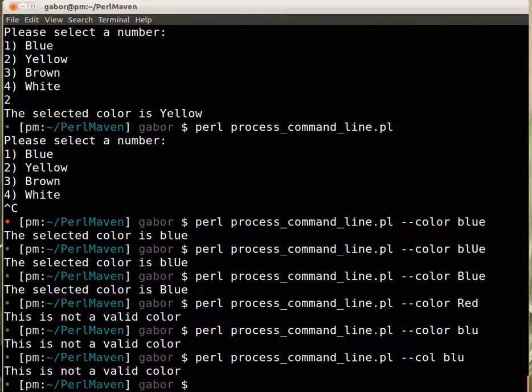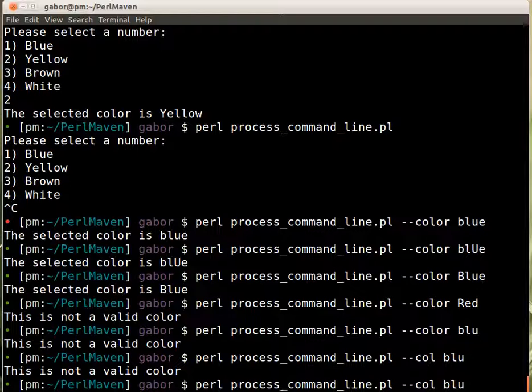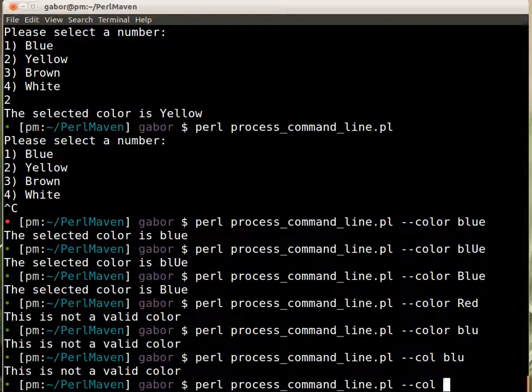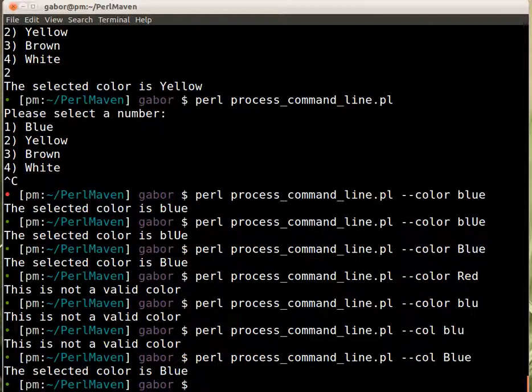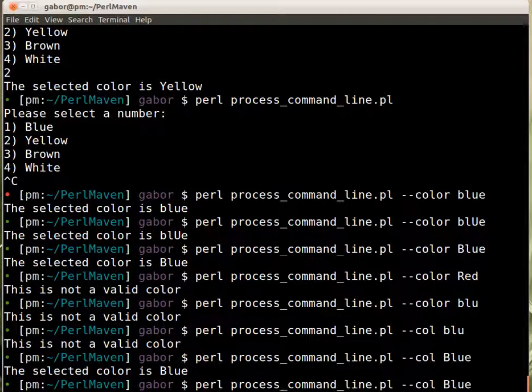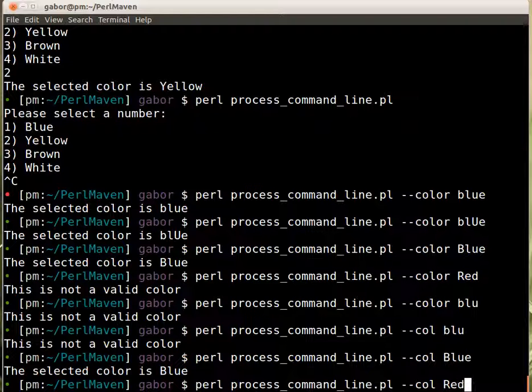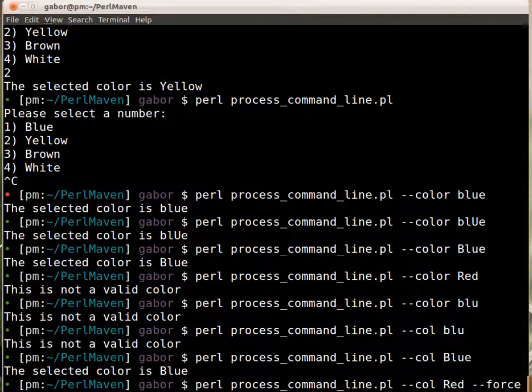So this still is not a valid color, but this is a valid color, right? And you want to make sure that if the user types in red, and then force, that will be accepted too.